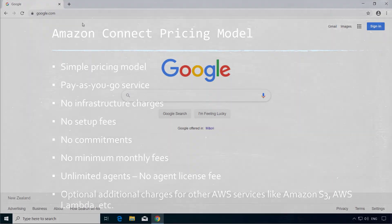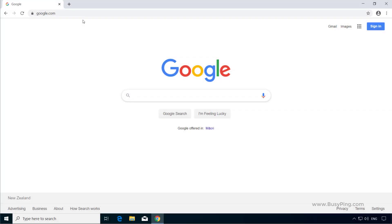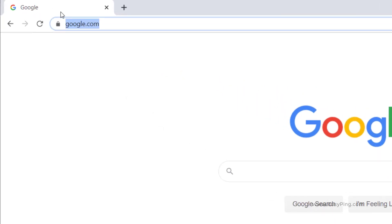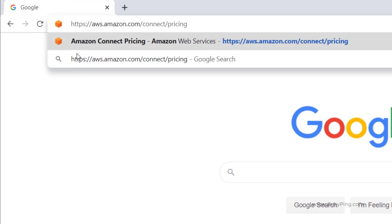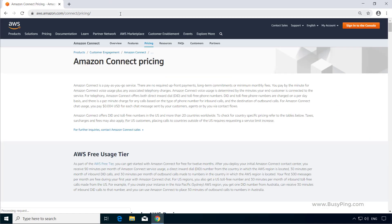Let me take you to the Amazon Connect pricing page and show you the various costs associated with the service. Go to https://aws.amazon.com/connect/pricing, and here you can read about the different costs and what is included as part of the first 12 months free tier.